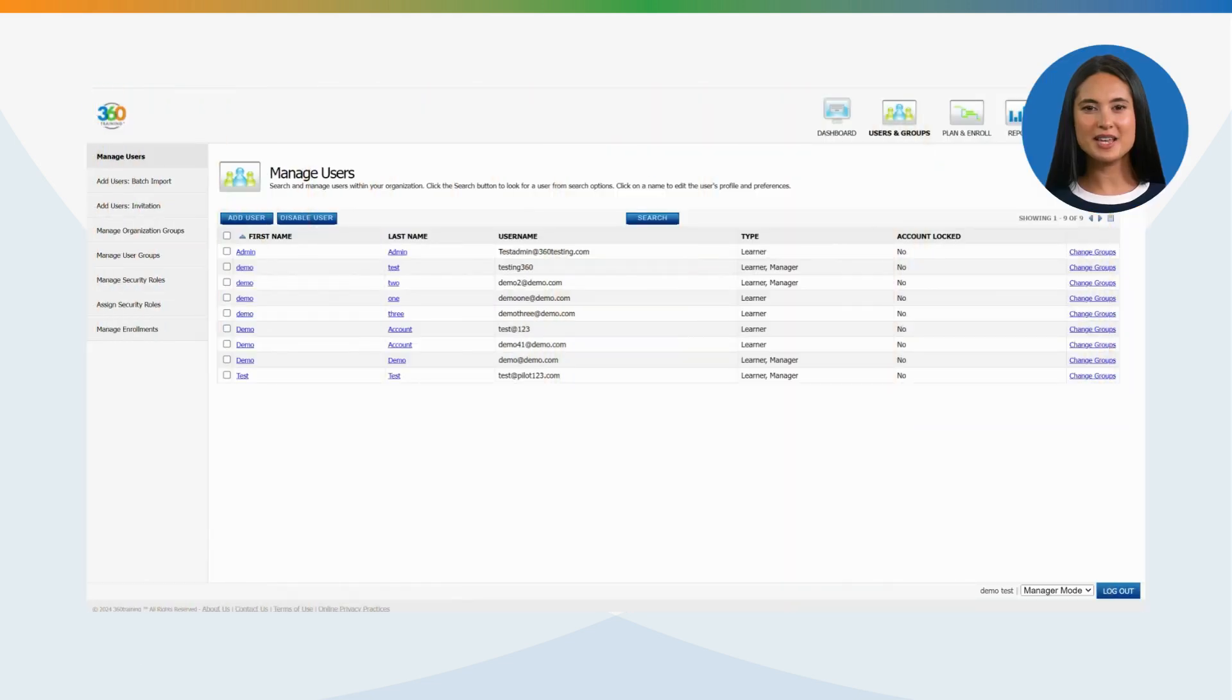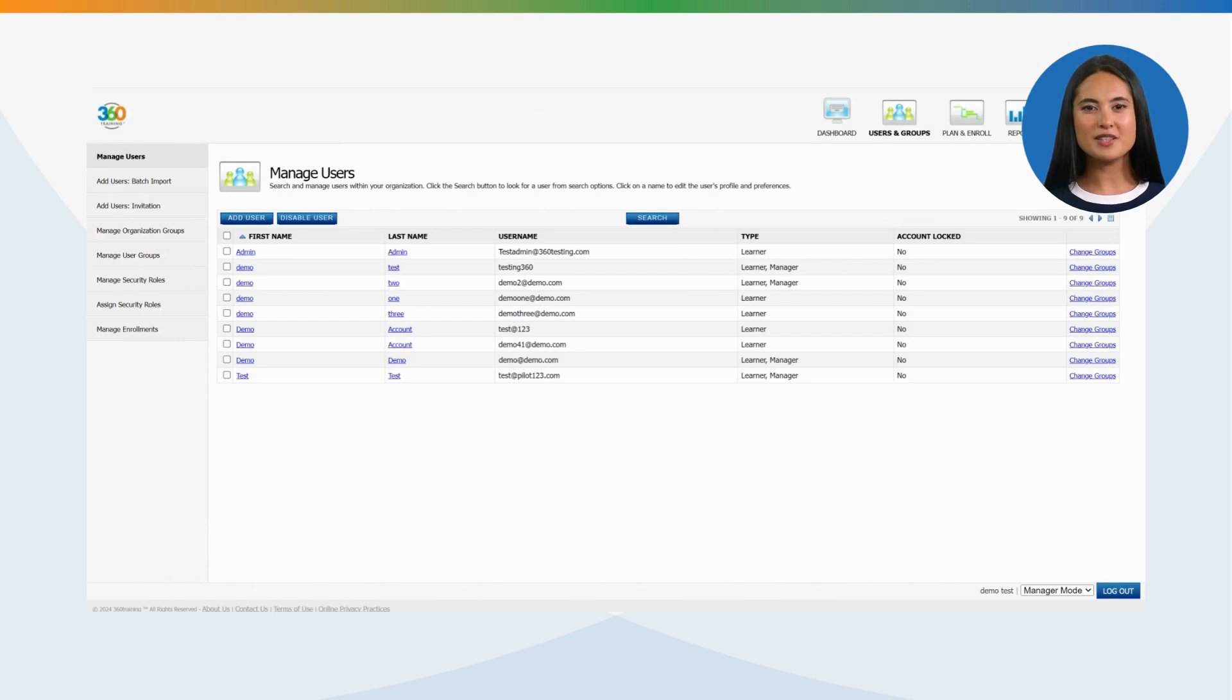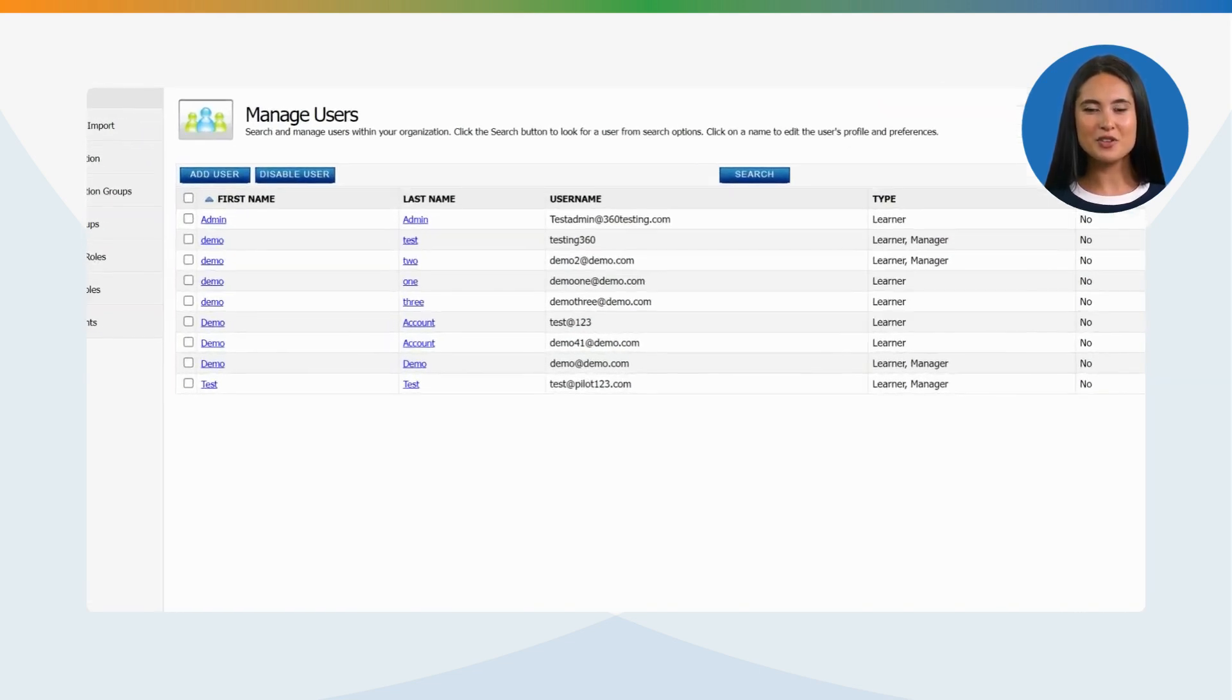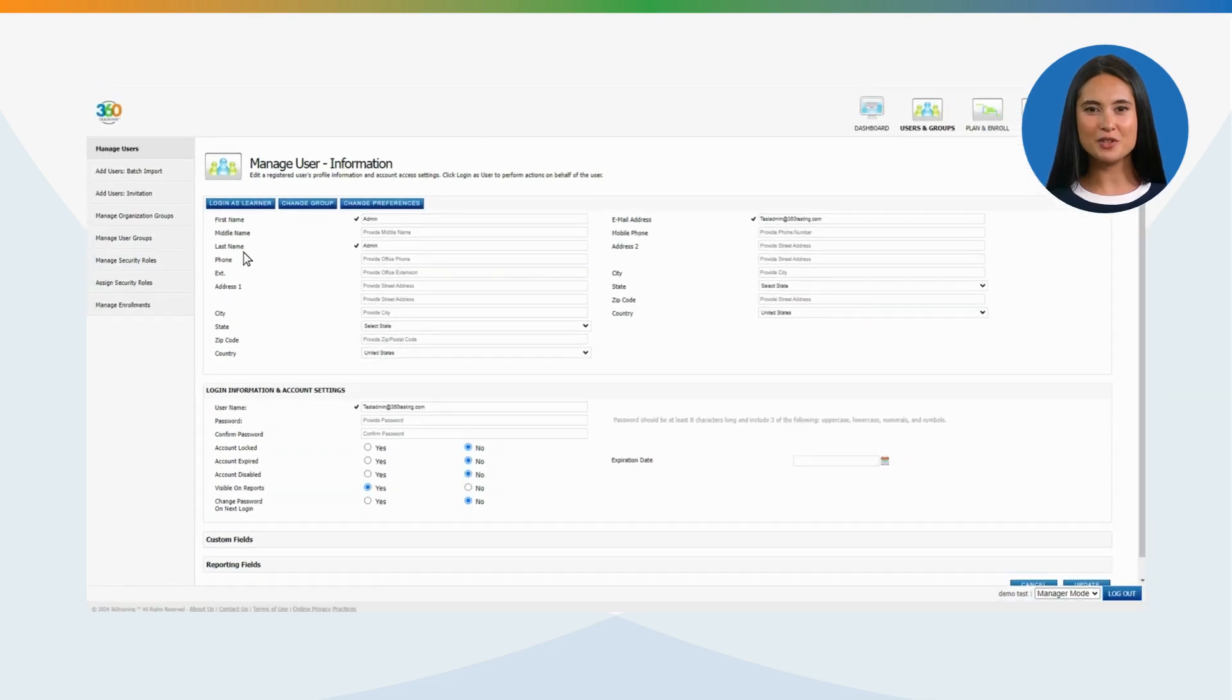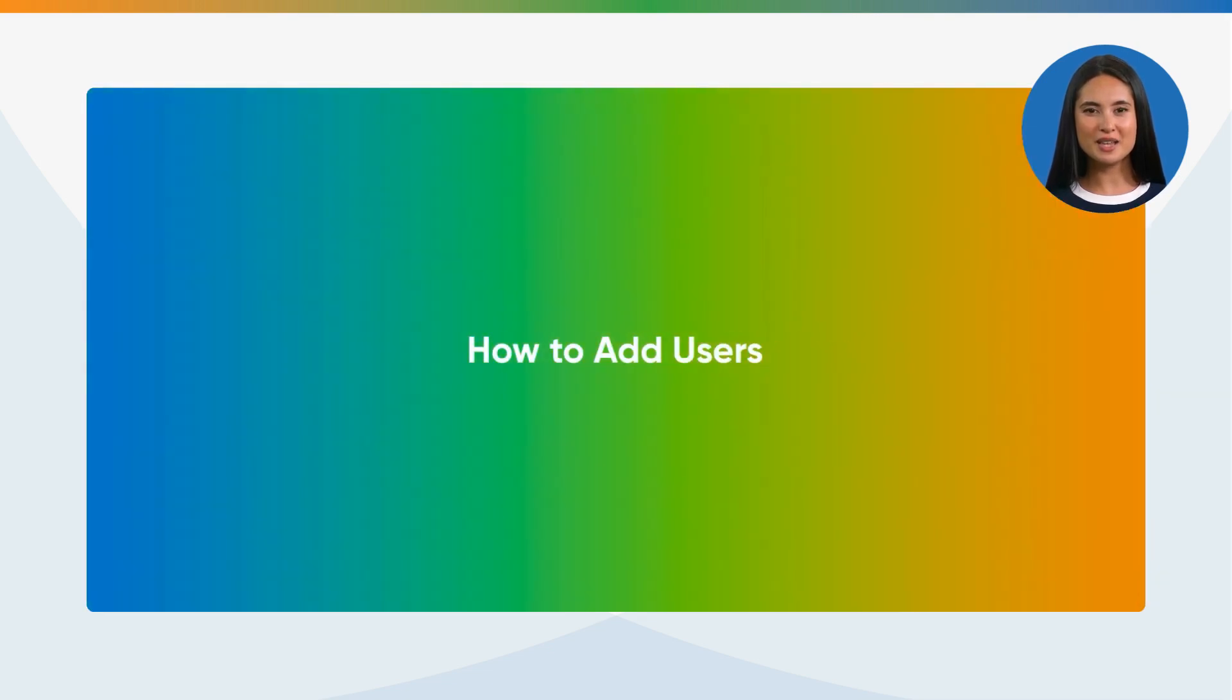You can navigate to this page by clicking Enroll Users or Add Users on Desktop, or assign seats on mobile, or after logging into the training platform. Select User Name to view the profile details of the learner.